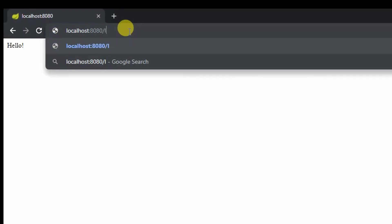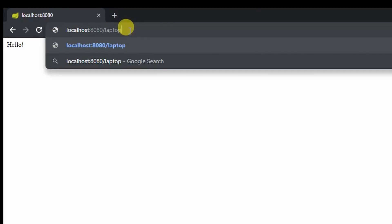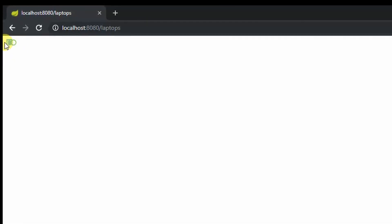To access that method, we write slash laptops. As you can see, the list is empty.